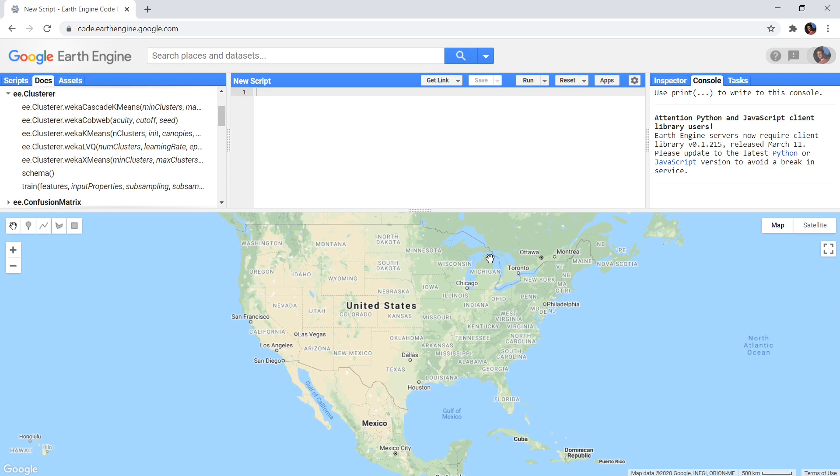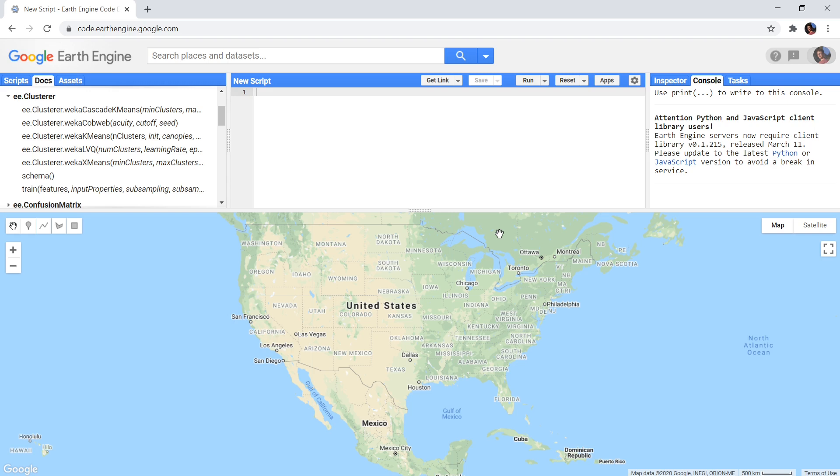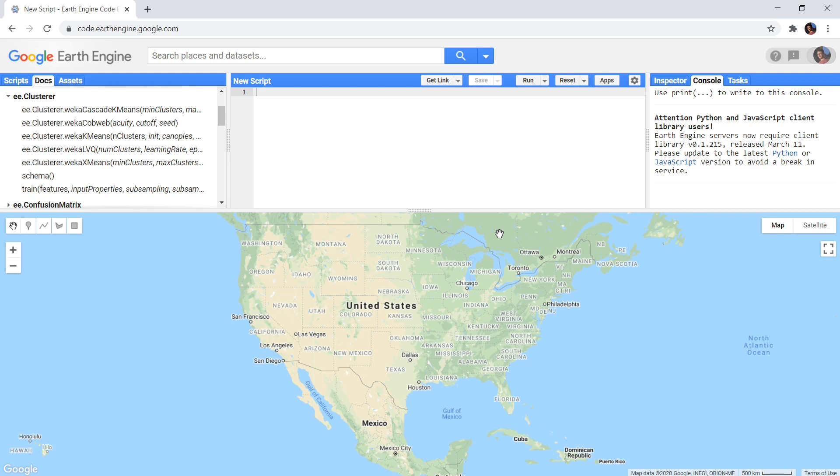In the Google Earth Engine, a supervised classification is stored in a classifier object. This is similar for a clustering algorithm which is stored in a clusterer object. So the way they are trained and implemented is very similar. For supervised classification, it was necessary to specify training data of the different classes you wanted to detect. And when performing the clustering algorithm, all steps are the same and you also need to create training data. But this data does not have to contain an attribute about which class it is.